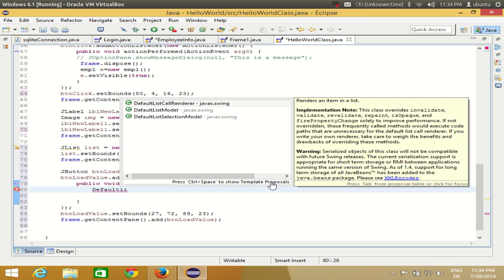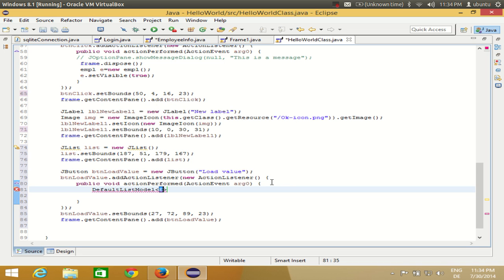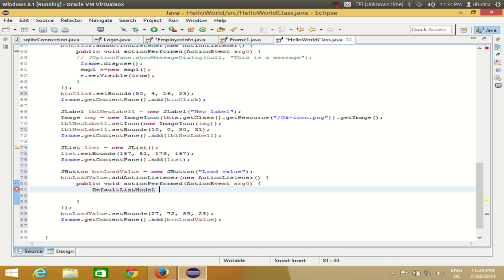DefaultListModel — this is the default list model you can use for JList. It's not an array; right now I'm not using an array or a typed element. I'll declare: DefaultListModel DLM = new DefaultListModel(); and close it.